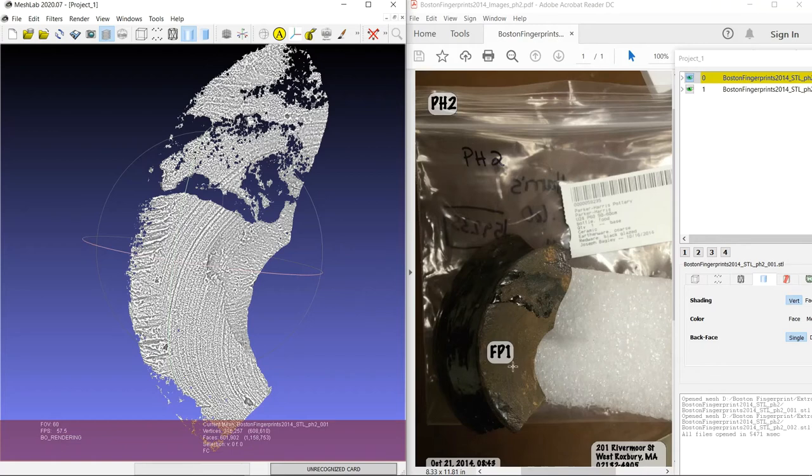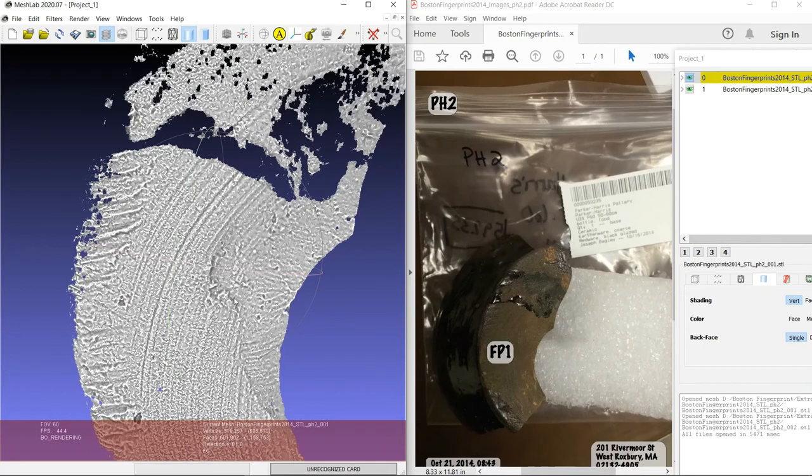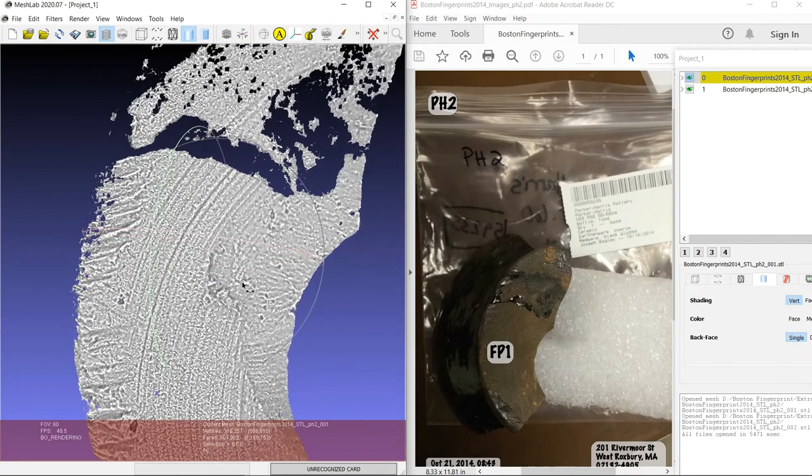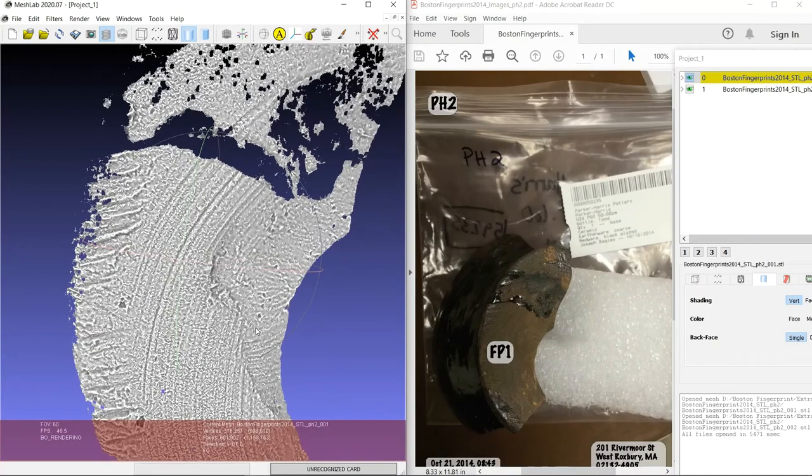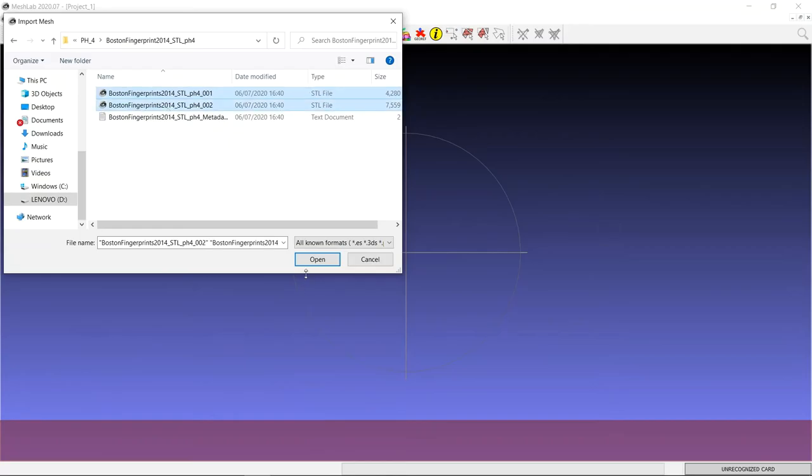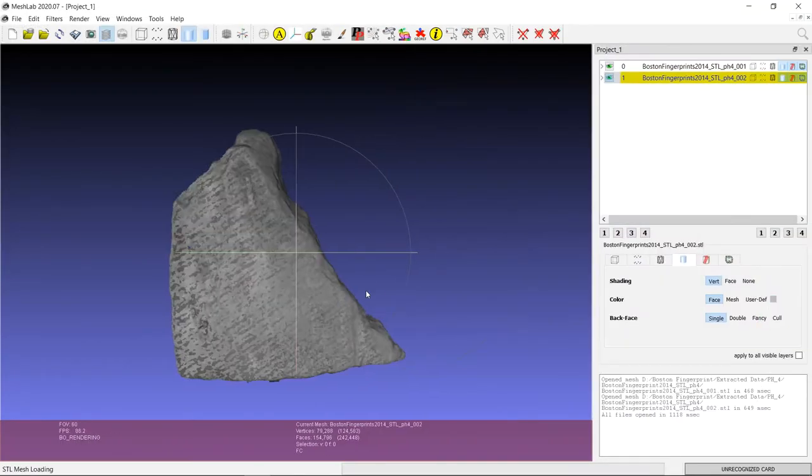And if we look at where the fingerprint is marked on the potsherd, we can see a fingerprint emerging out of the ceramic fabric here. That'll take a little while to import. There we are.